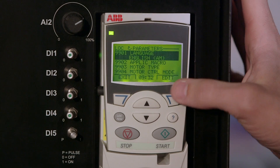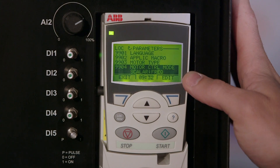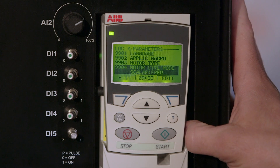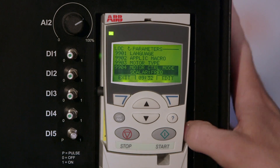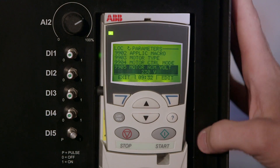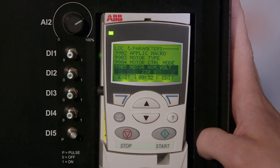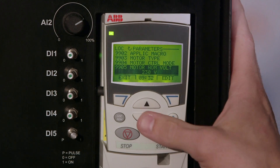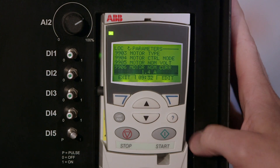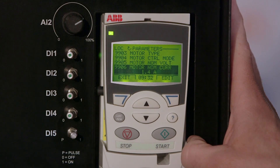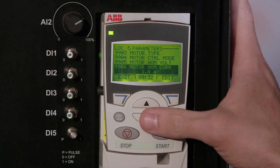We'll go down to 99.04, which is the control mode. We select scalar — it's a simpler form. In advanced applications we select vector. Then we'll scroll down to 99.05, which is the motor voltage — in this case it's 230 volts.